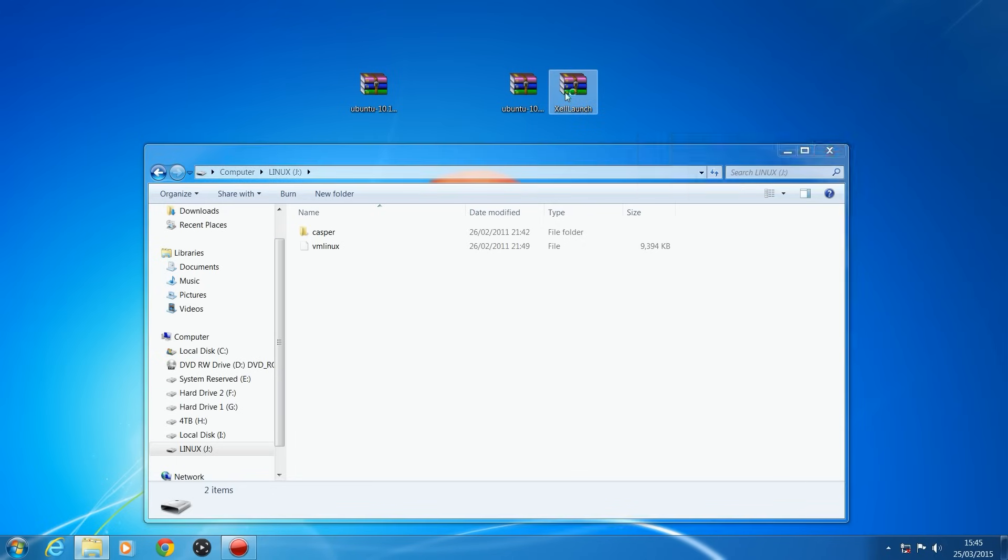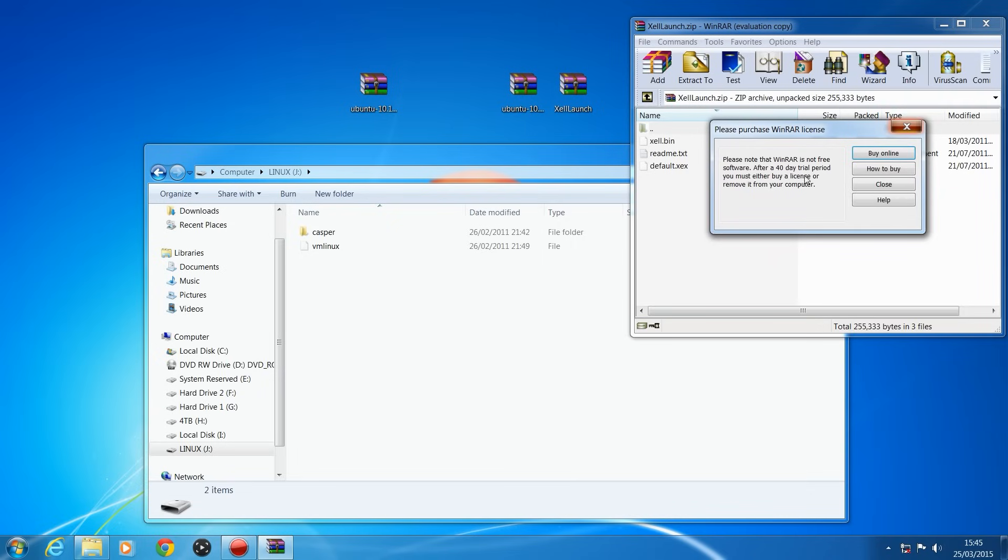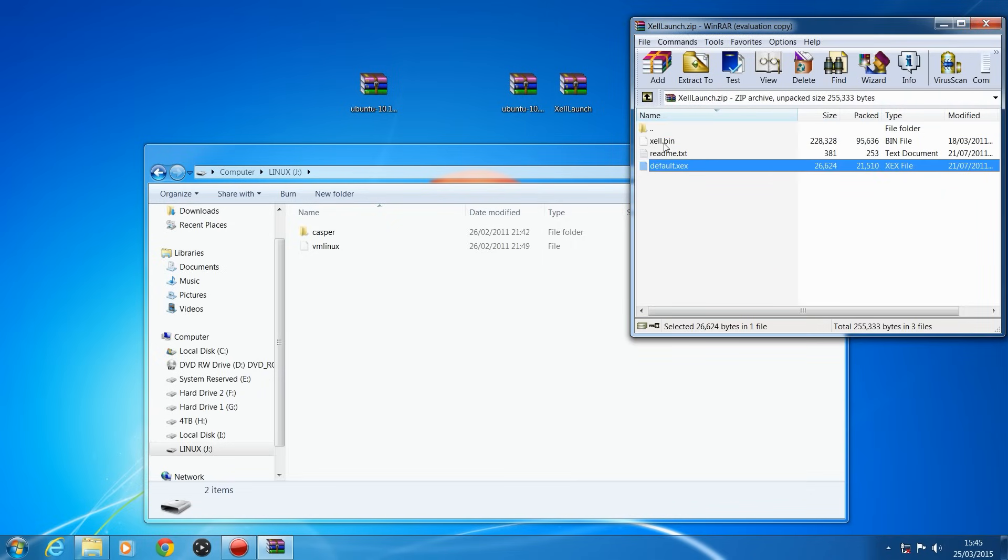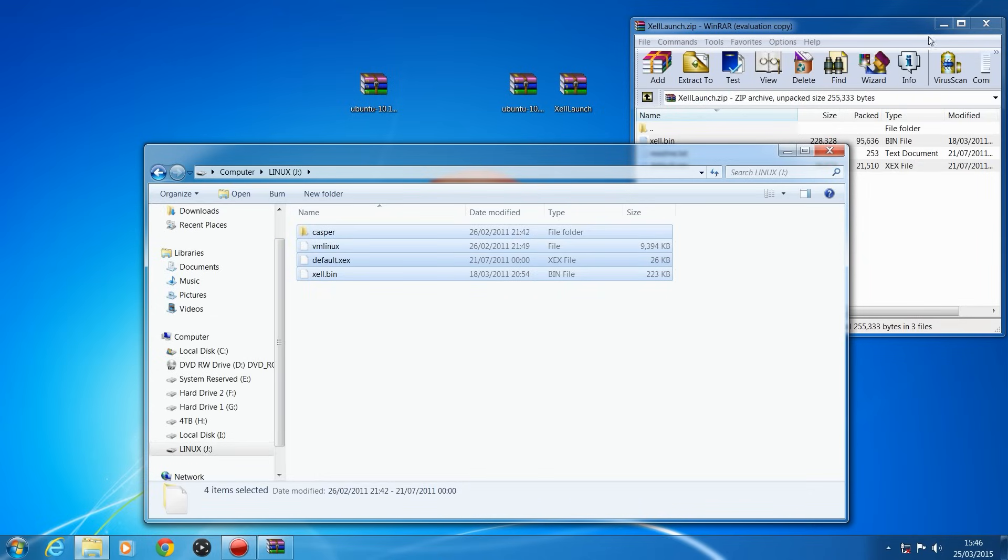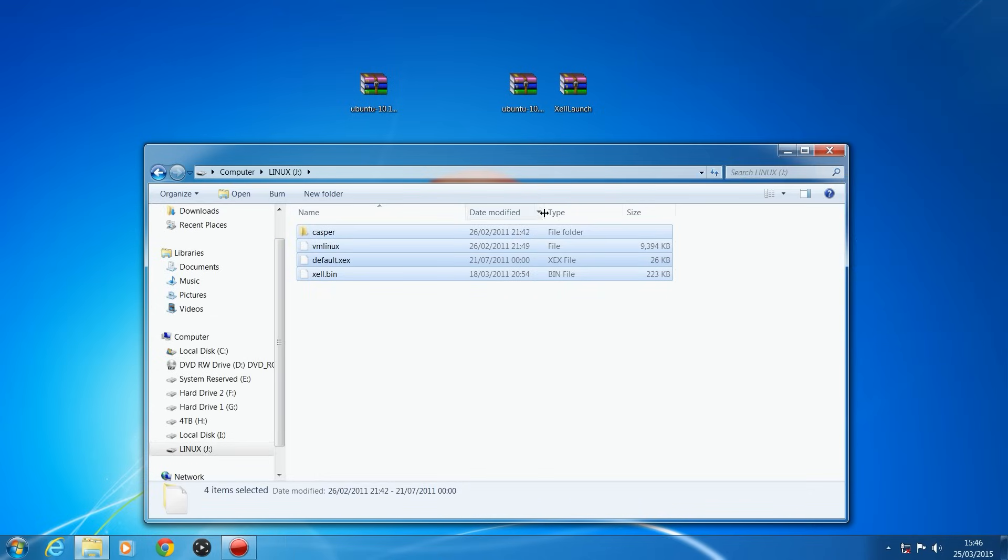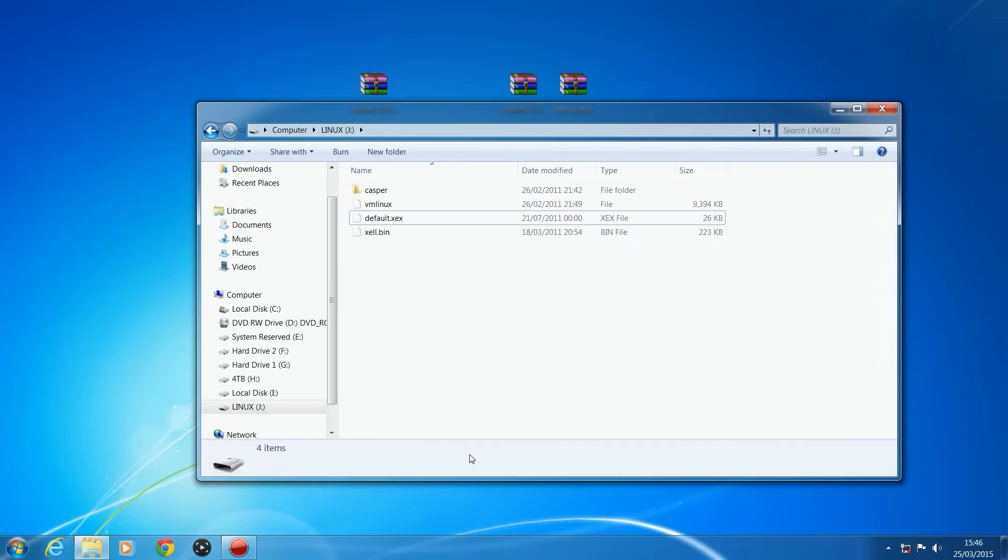So we're going to go ahead and do that. So we're going to open up Zelle launch and we're going to copy the default.xtx and the Zelle.bin into the root of the USB. And effectively now all we have to do is go over to the console.